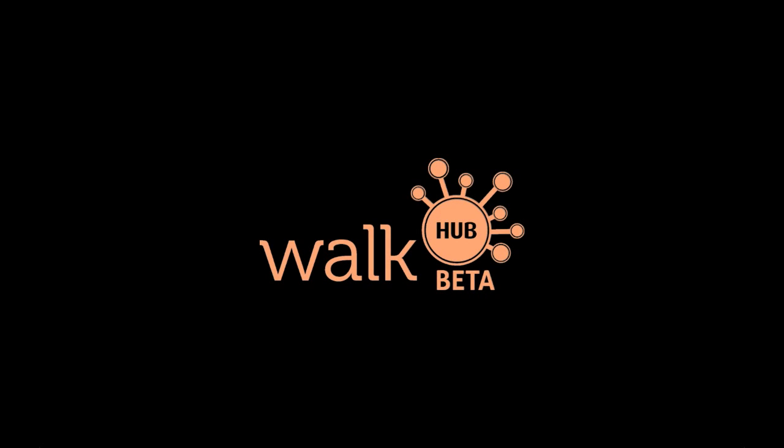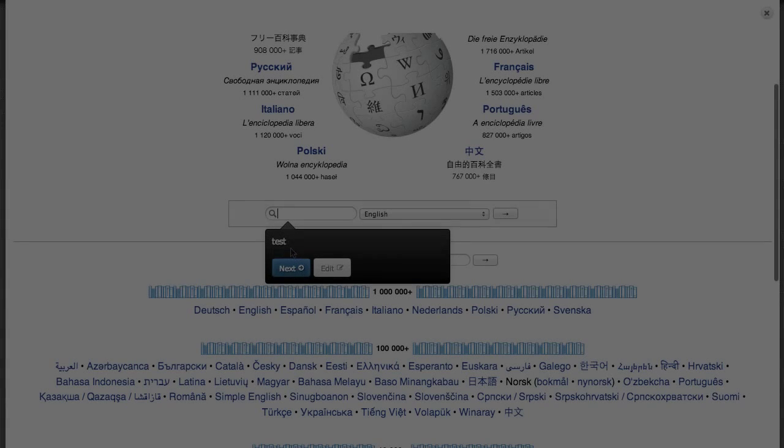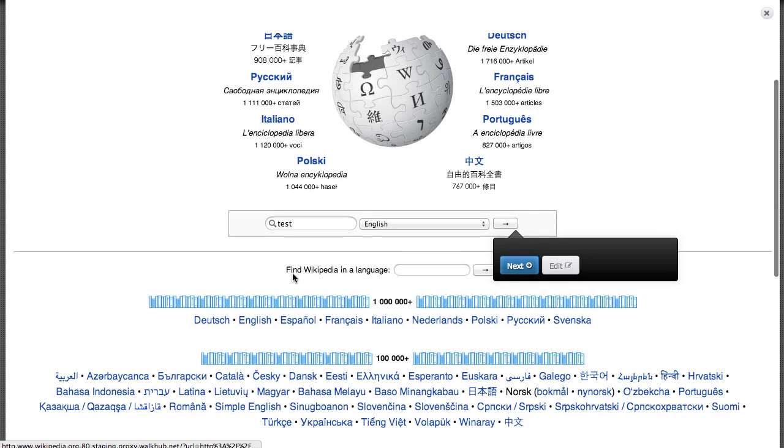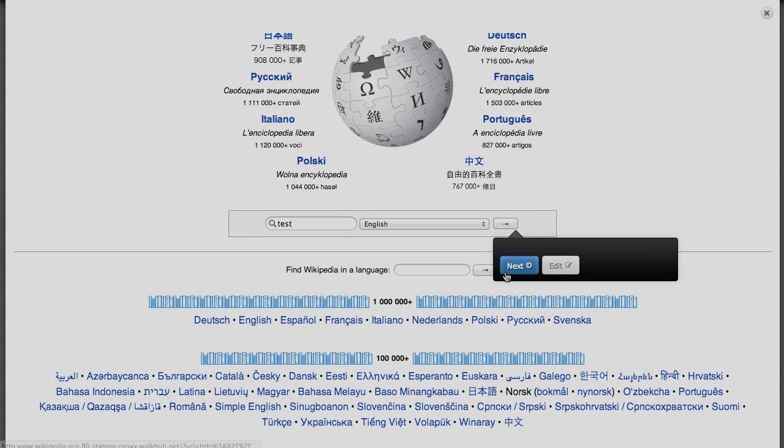Walkup is a web application that makes it easy to record and share walkthrough tutorials that play on top of websites.